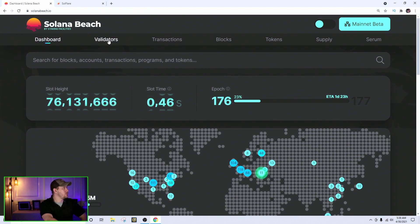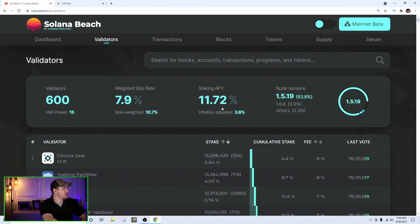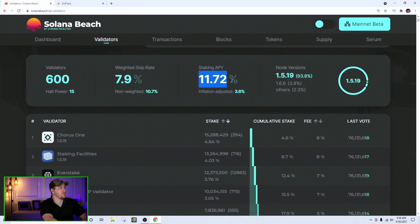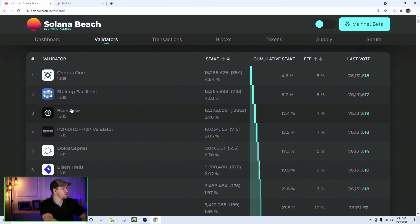Number two: how much can you make staking Solana? Currently at the time of recording, it's about 10 to 11 percent. You can look this up on solanabeach.io under the validators tab. When looking at the tab, you'll see at the top the staking APY and the list of validators below, along with the fees they take off the earnings. Let me bring it up and explain it on screen.